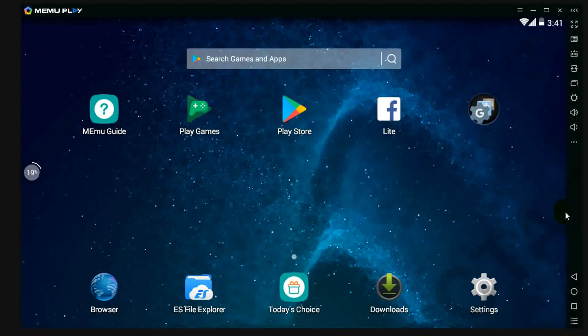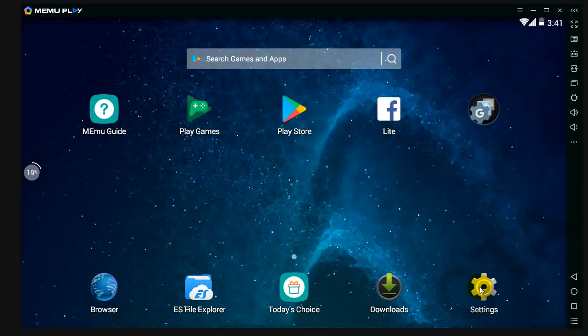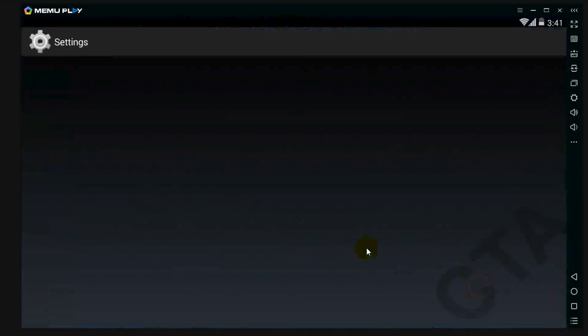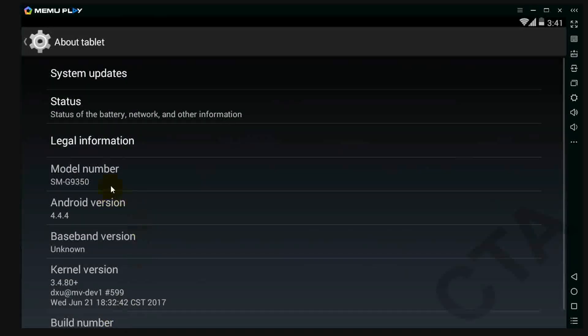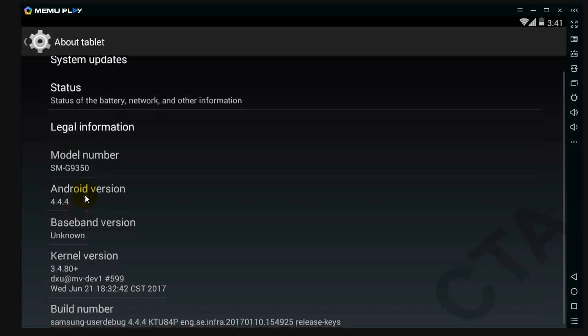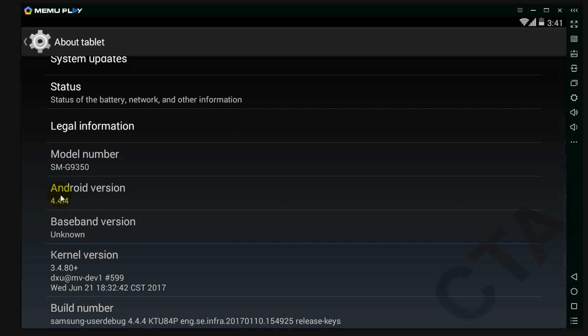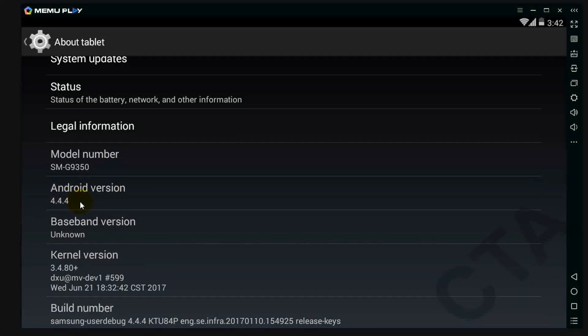So here go to settings, to tablet. Here my Android version is 4.4.4. If you want lollipop version, then close this application.